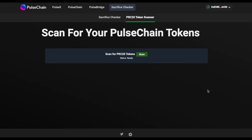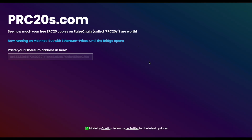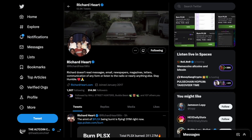Another interesting website — I'll link it in the description below — allows you to scan for your PulseChain tokens. You click scan and it will automatically add your tokens from the Ethereum side to your PulseChain MetaMask, which is useful if you don't want to manually go through all your tokens. You can also go to PRC20s.com and input your Ethereum address to see exactly how much your free ERC20 copies on PulseChain are worth in USD value. However, a true USD value will only be known once the bridge drops.